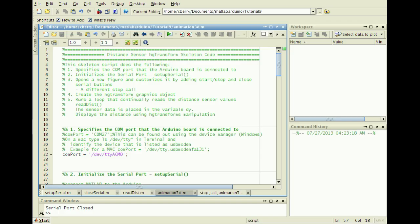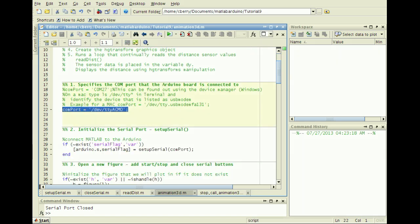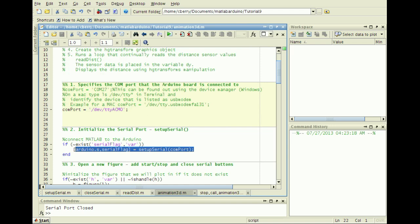Put this all together in the Animation3D.M script to read distance data and animate a visualization. In the first cell, enter the COM port that the Arduino is mounted to, and subsequently run SetupSerial.